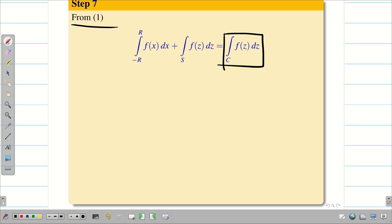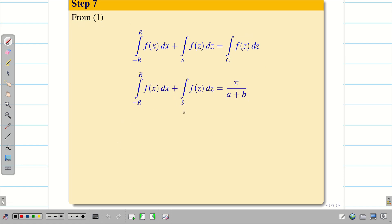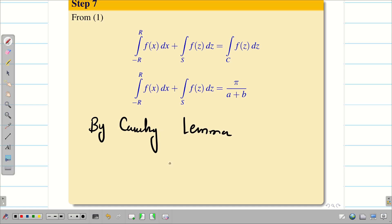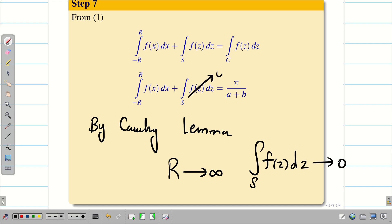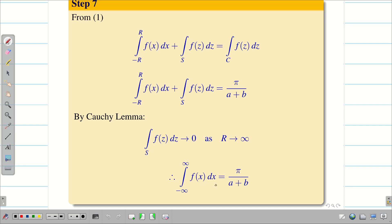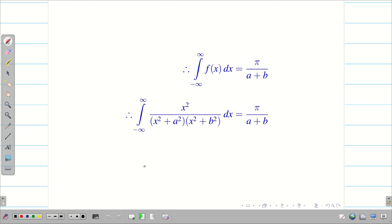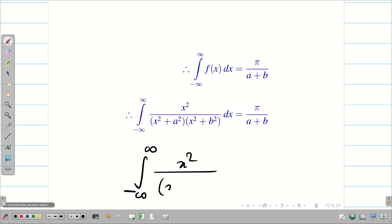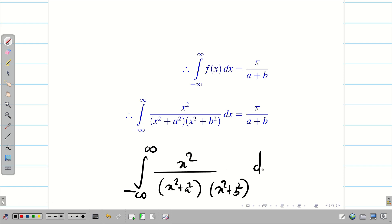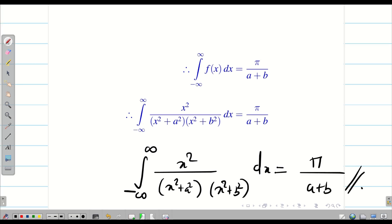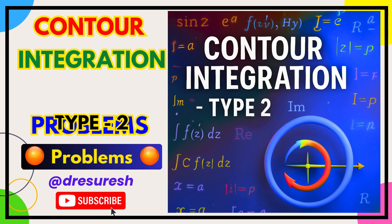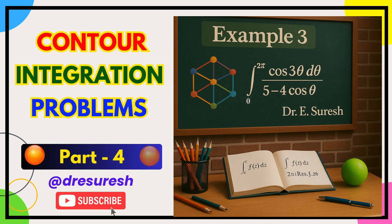Substituting equation 2 into equation 1, we get the integral from −r to r of f(x) dx plus the integral over S of f(z) dz equals π/(a + b). By Cauchy's lemma, when r → ∞, the integral over S tends to zero. Therefore, the integral from −∞ to ∞ of x²/[(x² + a²)(x² + b²)] dx equals π/(a + b). Thanks for watching — hope you found this video helpful. Subscribe to our channel and share with your friends.